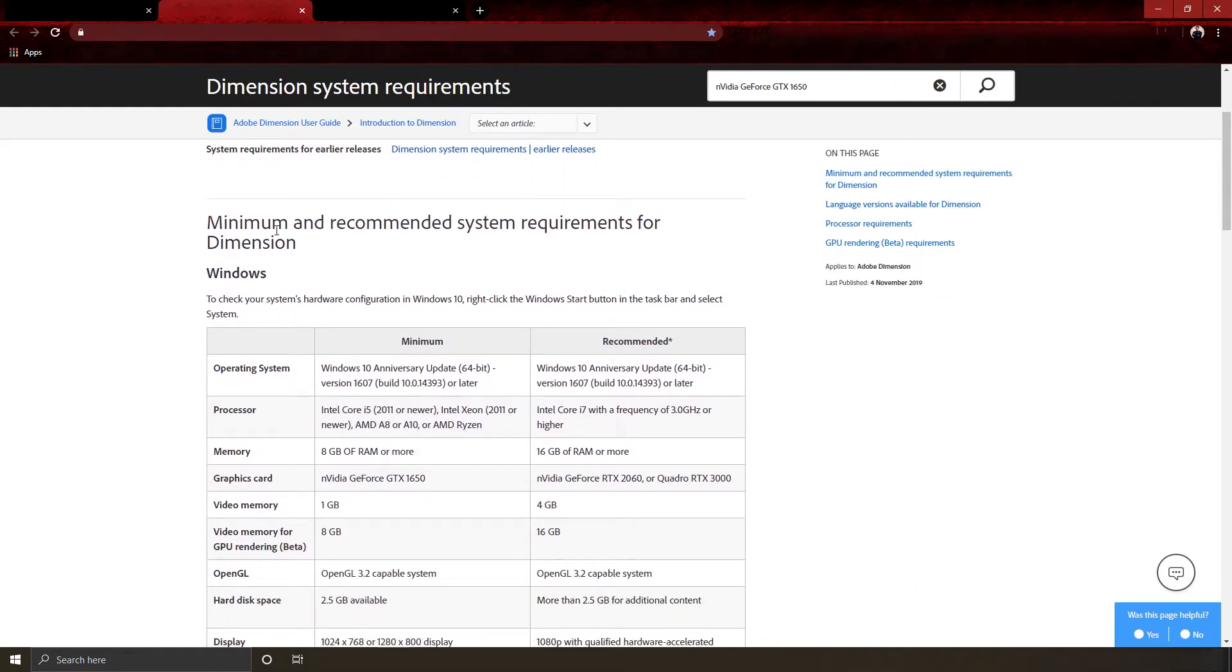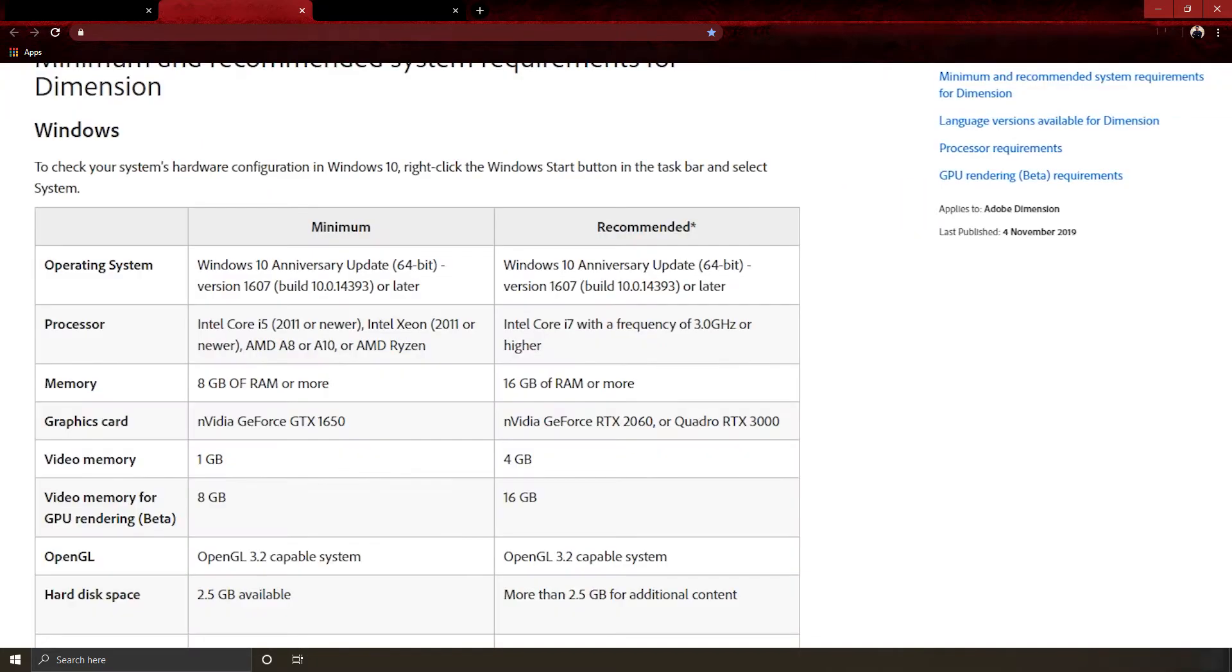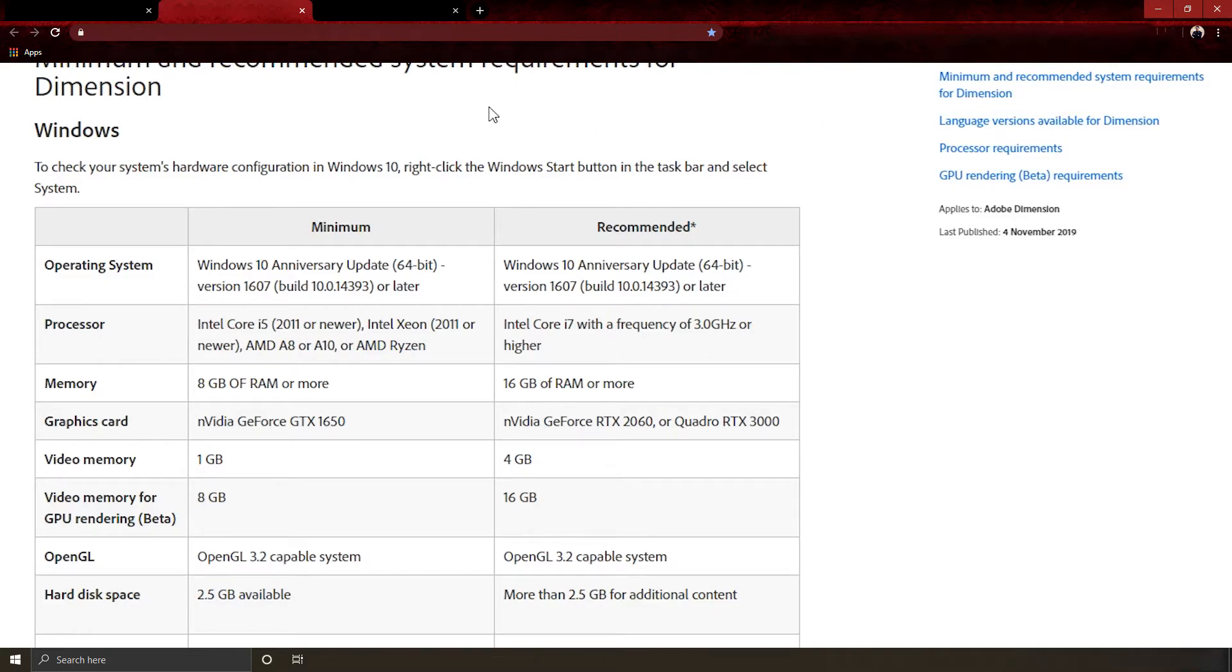The minimum requirements are as follows: you have to have Windows 10 64-bit, 8 GB of RAM or more, Intel Core i5 2011 or newer, or Intel Xeon 2011 or newer, or AMD A8 or A10, or AMD Ryzen. For the GPU, at least you need NVIDIA GeForce GTX 1650, 8 GB video memory.